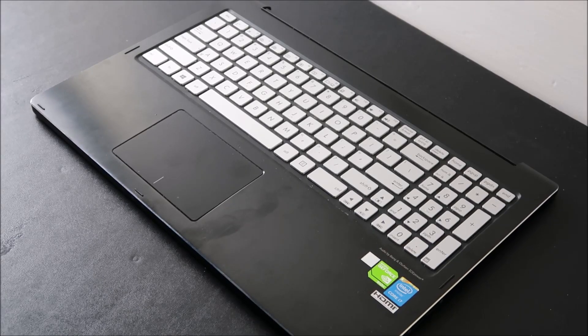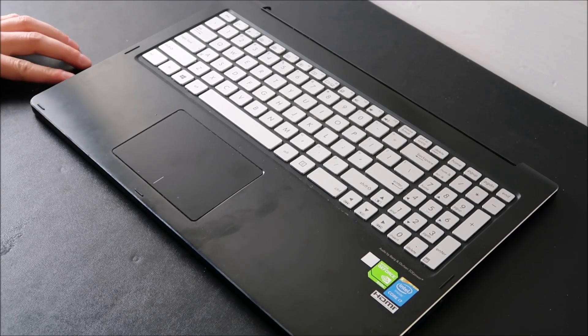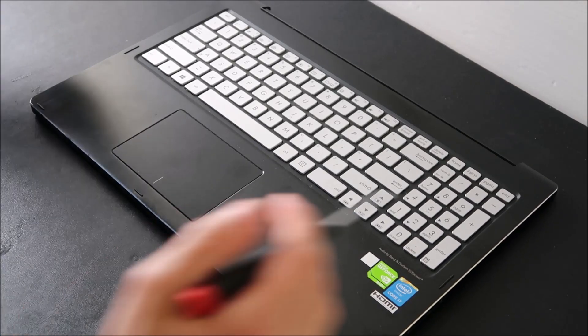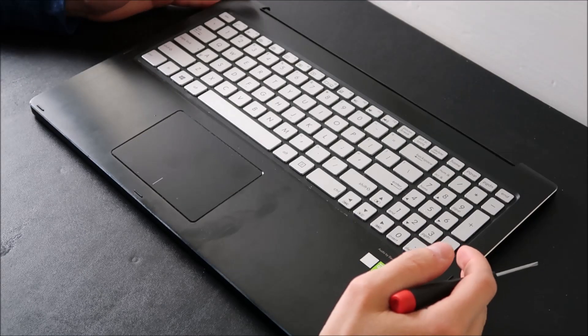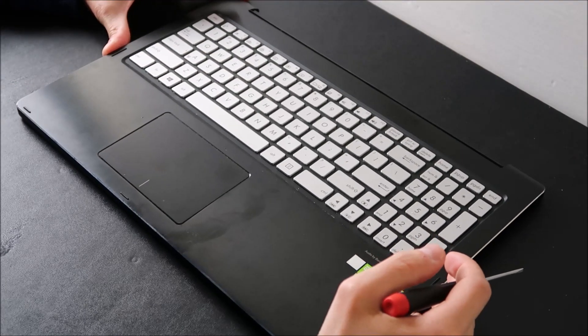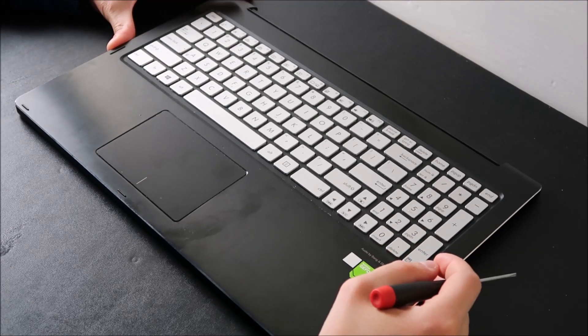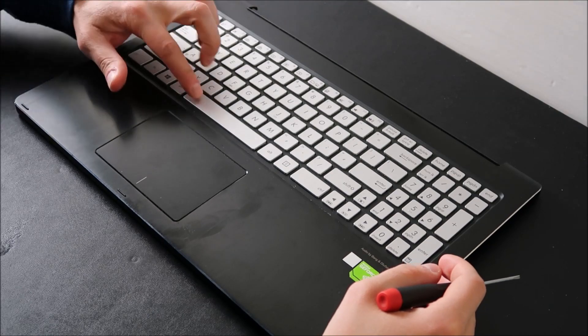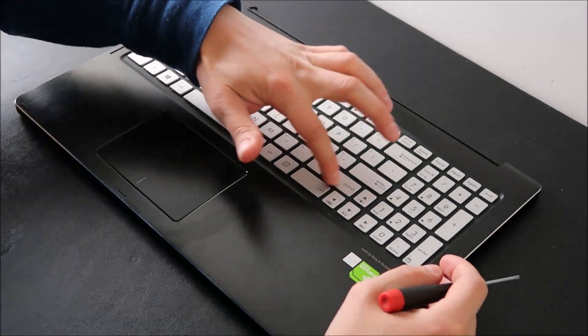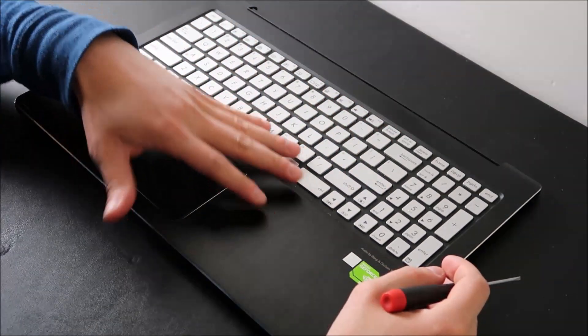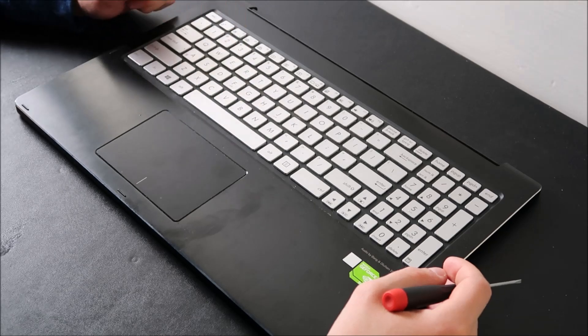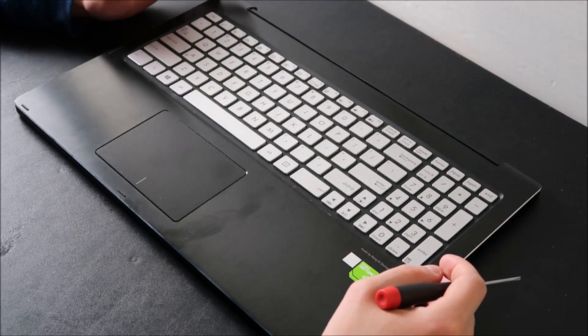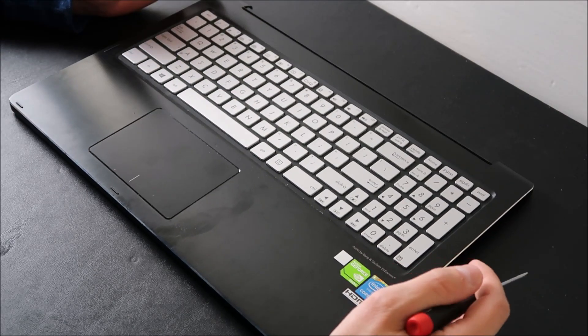Hey guys, bringing you another do-it-yourself key repair video. Today I have an ASUS Q502LA palm rest, and I'm going to be showing you how to swap out one of the larger keys, like space, shift, or enter. These large keys look different than the small ones, so they have different components underneath.